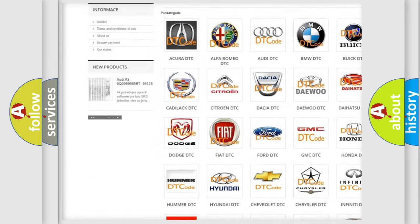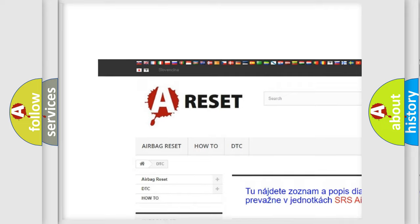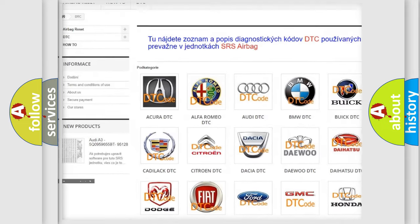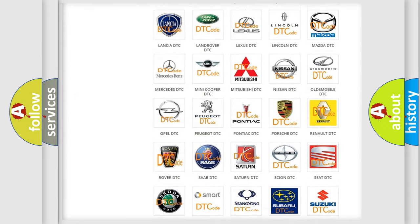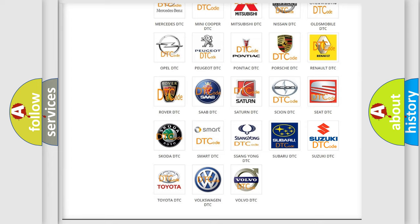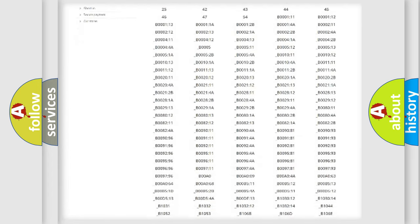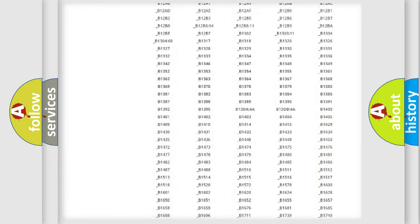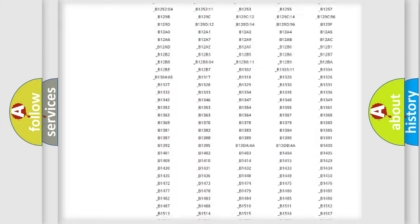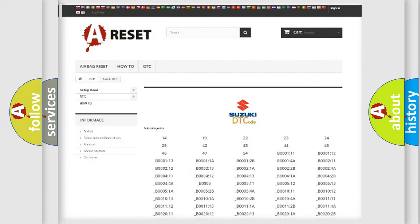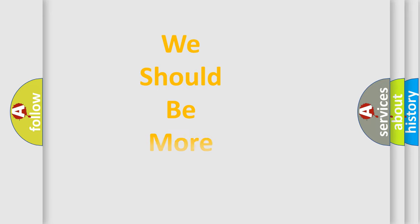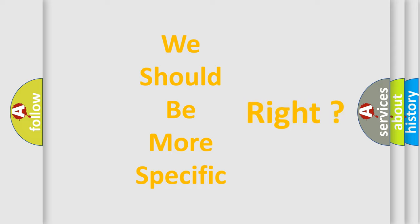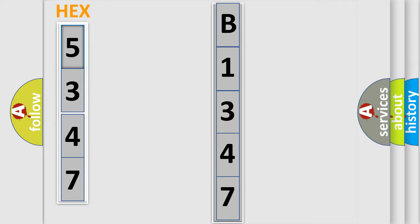Our website airbagreset.sk produces useful videos for you. You do not have to go through the OBD2 protocol anymore to know how to troubleshoot any car breakdown. You will find all the diagnostic codes that can be diagnosed in Suzuki vehicles, and many other useful things. The following demonstration will help you look into the world of software for car control units.